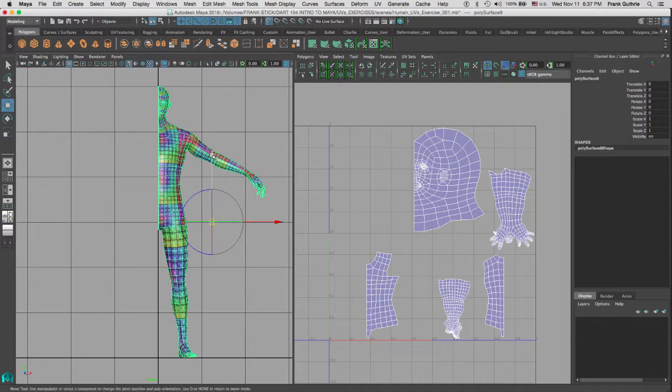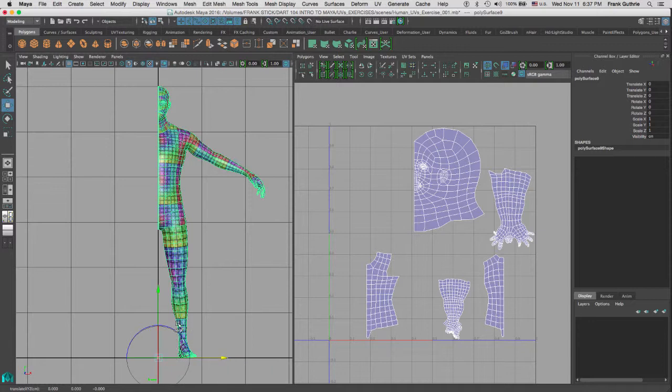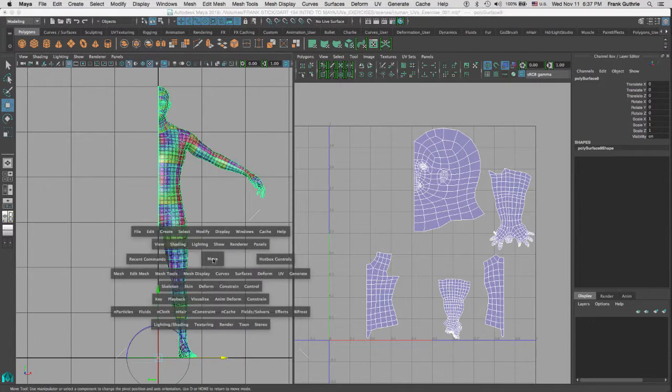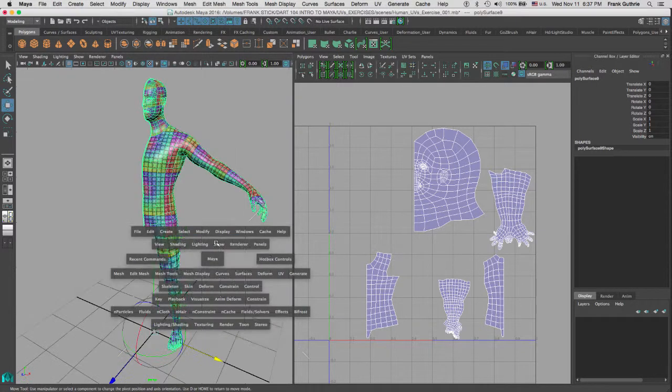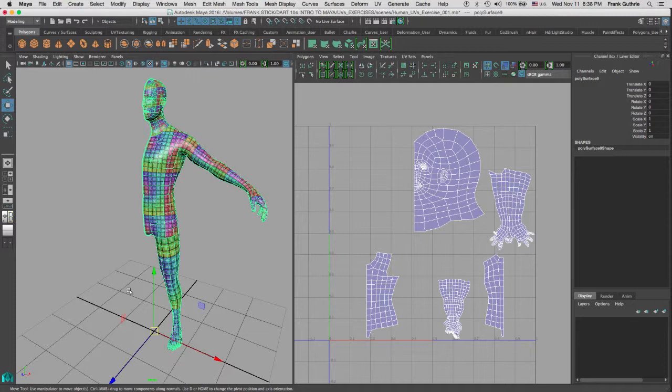So what I am going to do next is that I am going to hold the X key so that I get a snap to grid. Then I am just going to move the manipulator down, and then move it to the X, Y, Z of 0. Let me go to my perspective view so you can see it, and there it is. To get out of edit center pivot, I will hit D again. You can also hit the insert key.